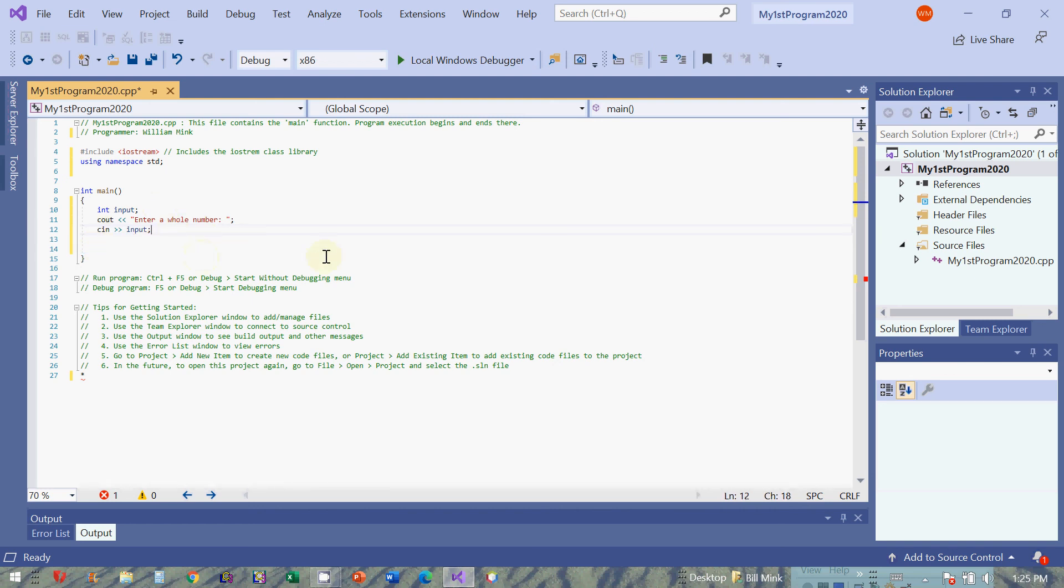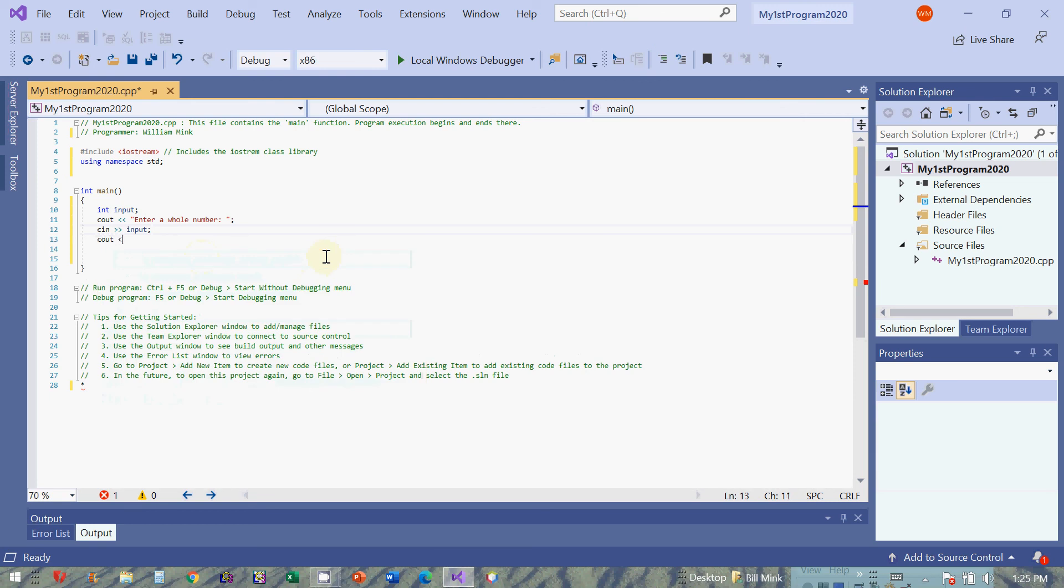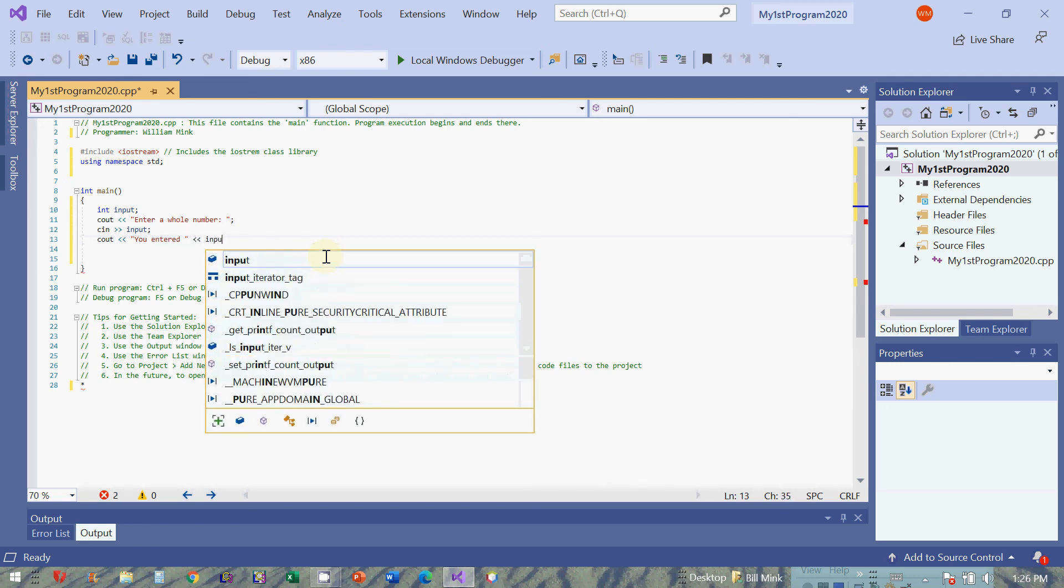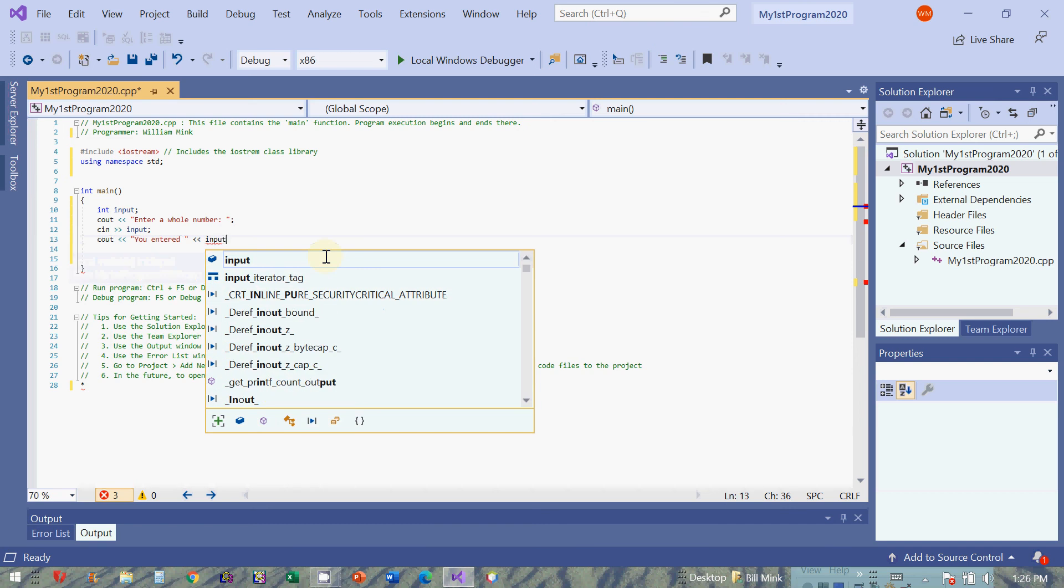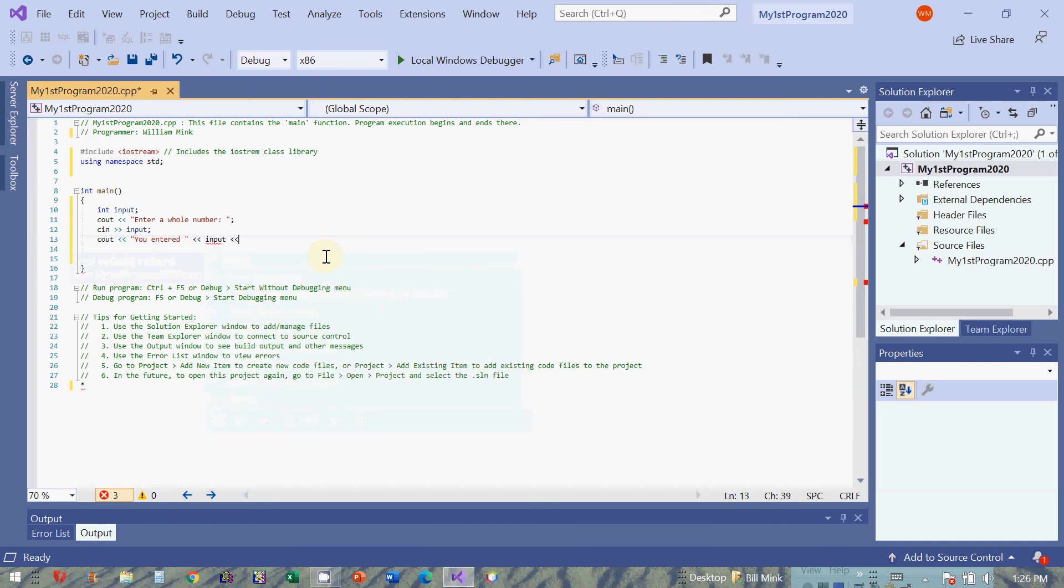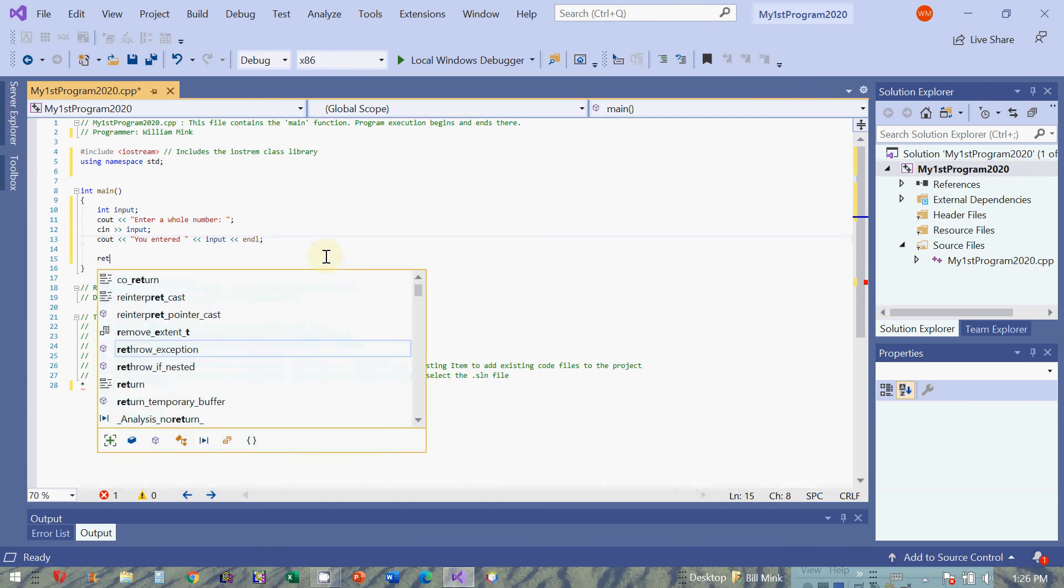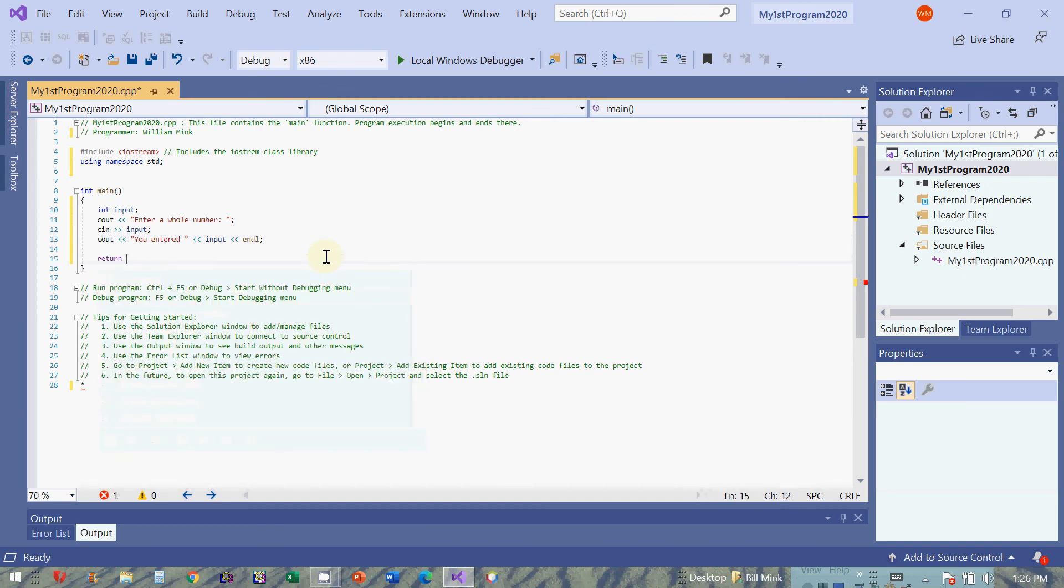And then cout, you entered, put a space, another insertion operator, and then we'll send the value in input. And then we'll insert an end line, endl. And that's the end of our program. I'm also going to put a return zero, only because that's appropriate. And I'll get to all this later. So come up, save all. Run the program.